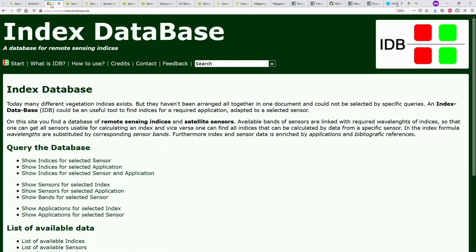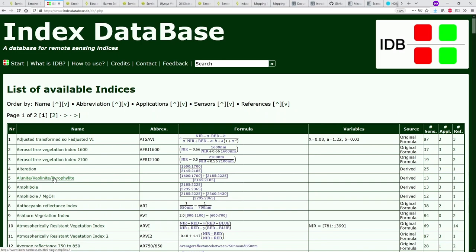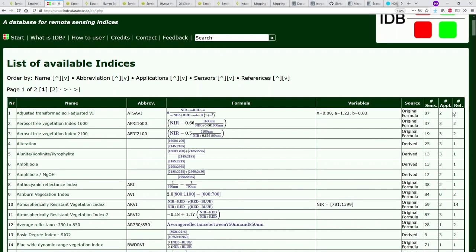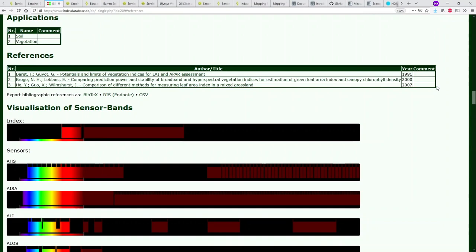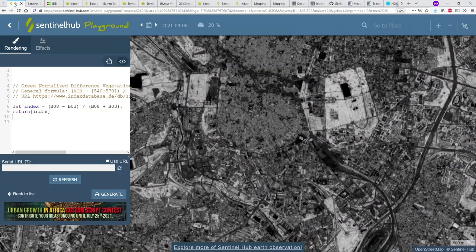This is the index database. If you're interested in various applications, you can click around. There's a list of available indices with their formulas, and references are also provided — clicking an index gives you a list of references for it. You can really use these to get ideas about what to do with your data.